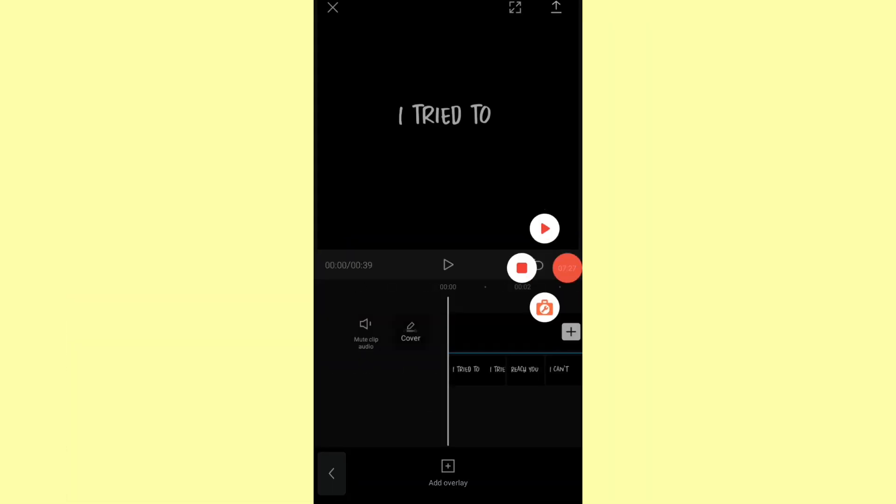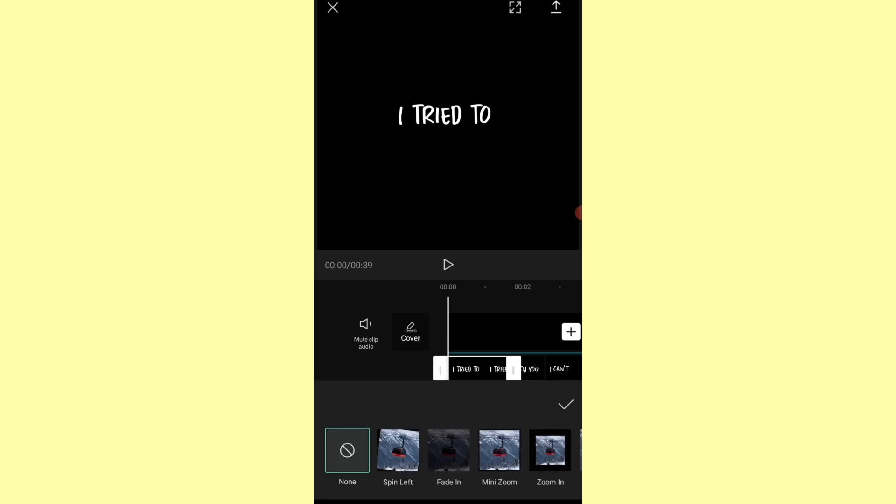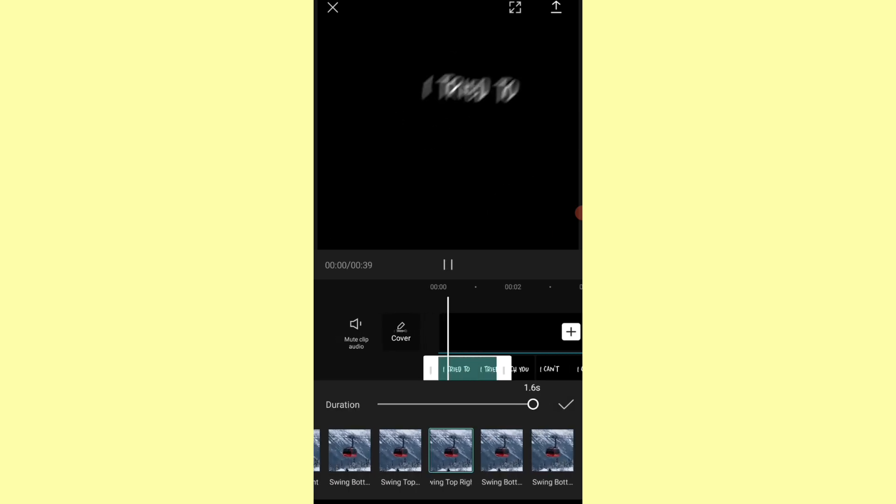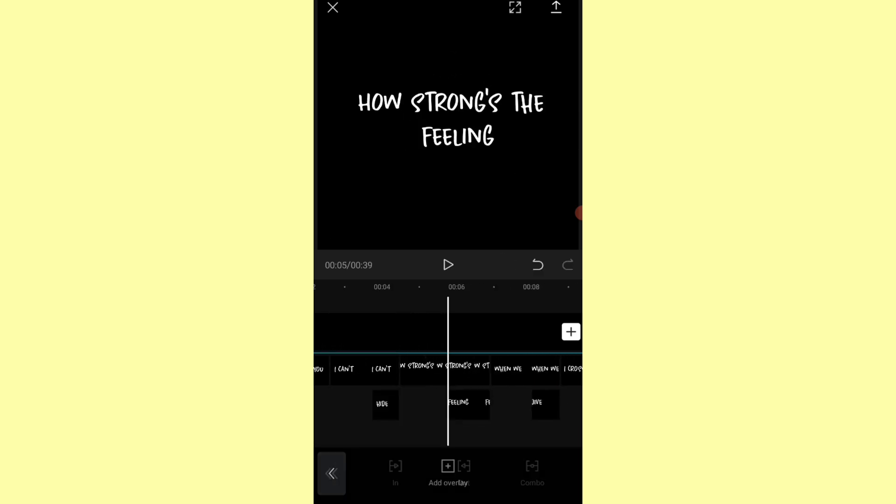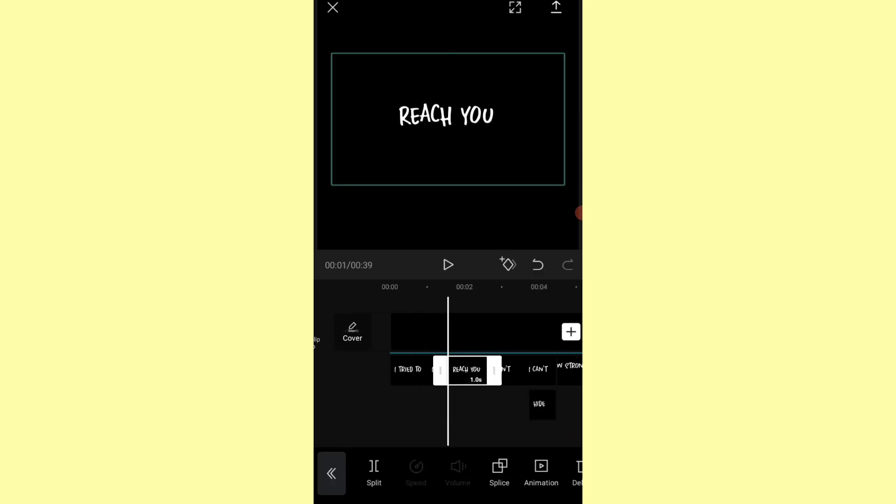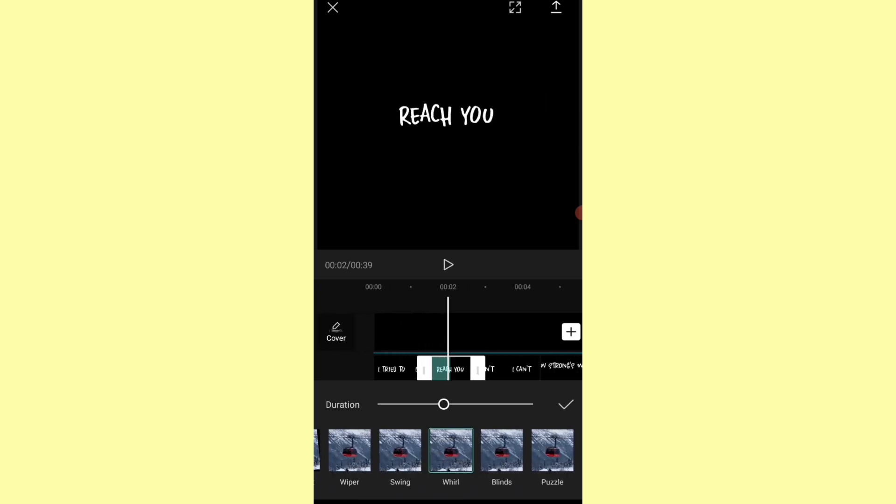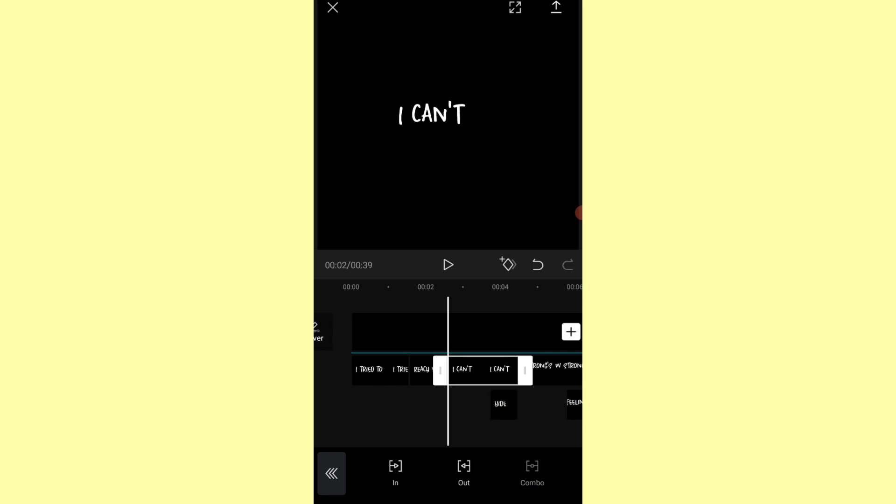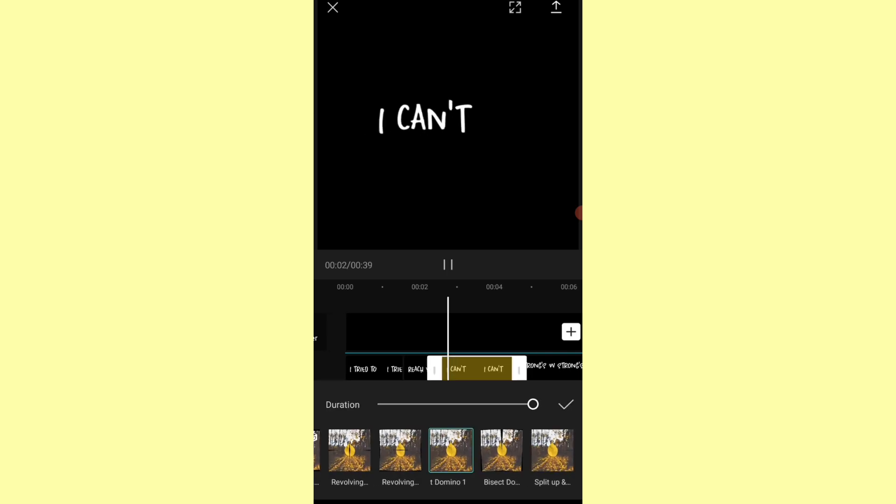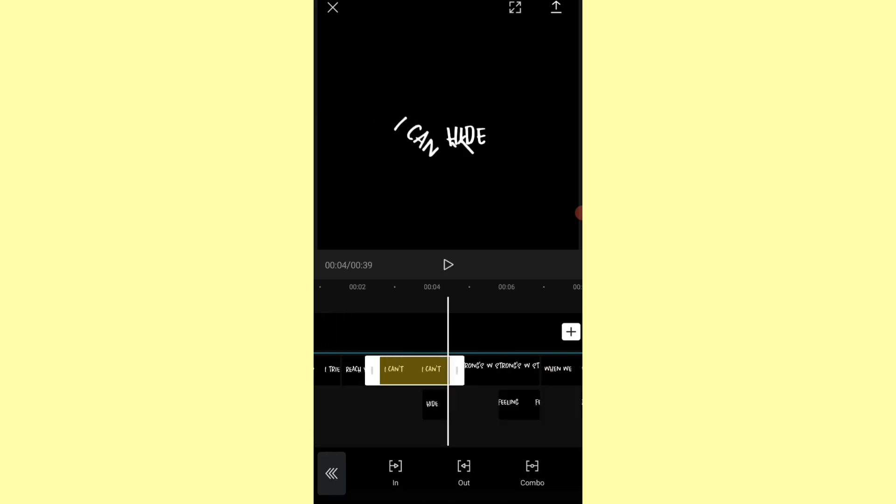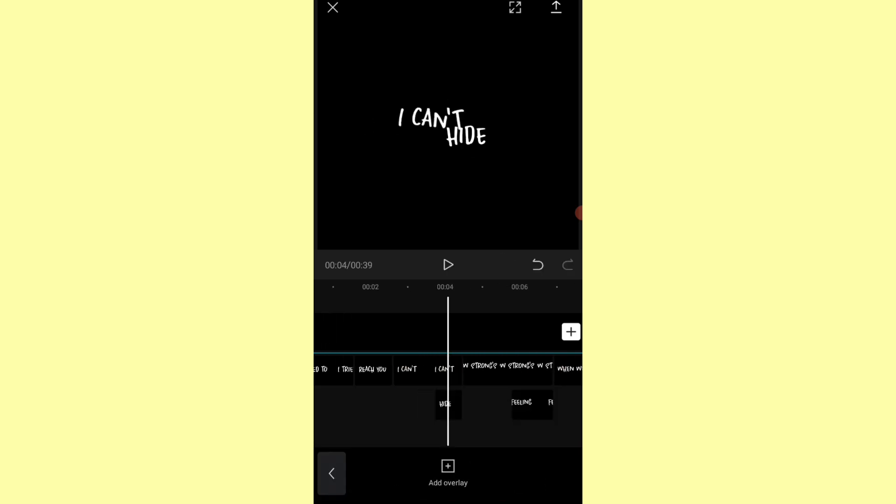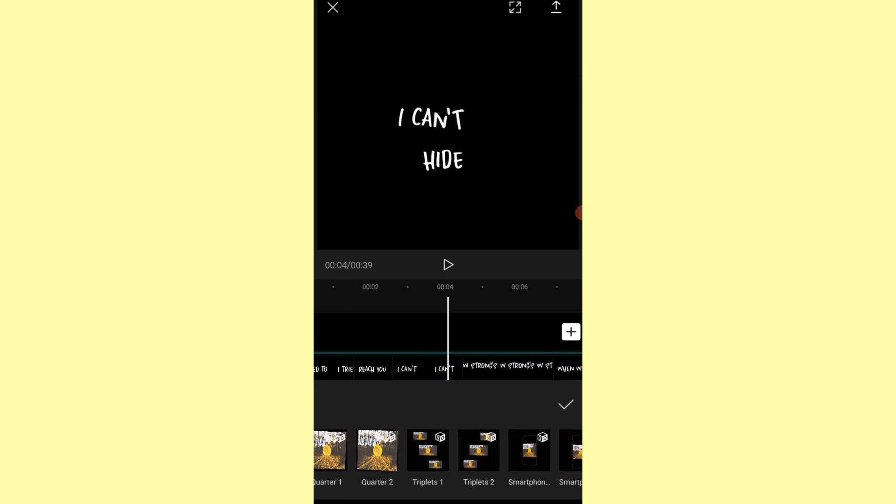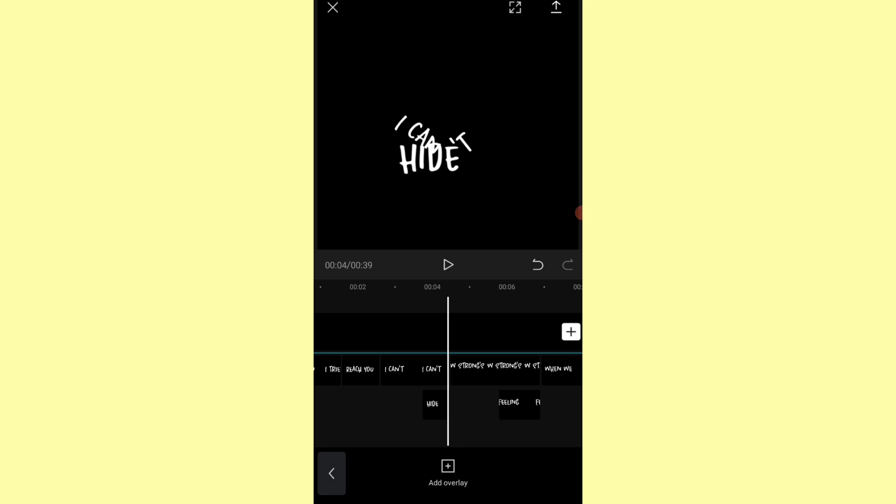After we finish, we're gonna put the transitions. Make sure that the transitions of each text go well together so they don't look sloppy or bad.